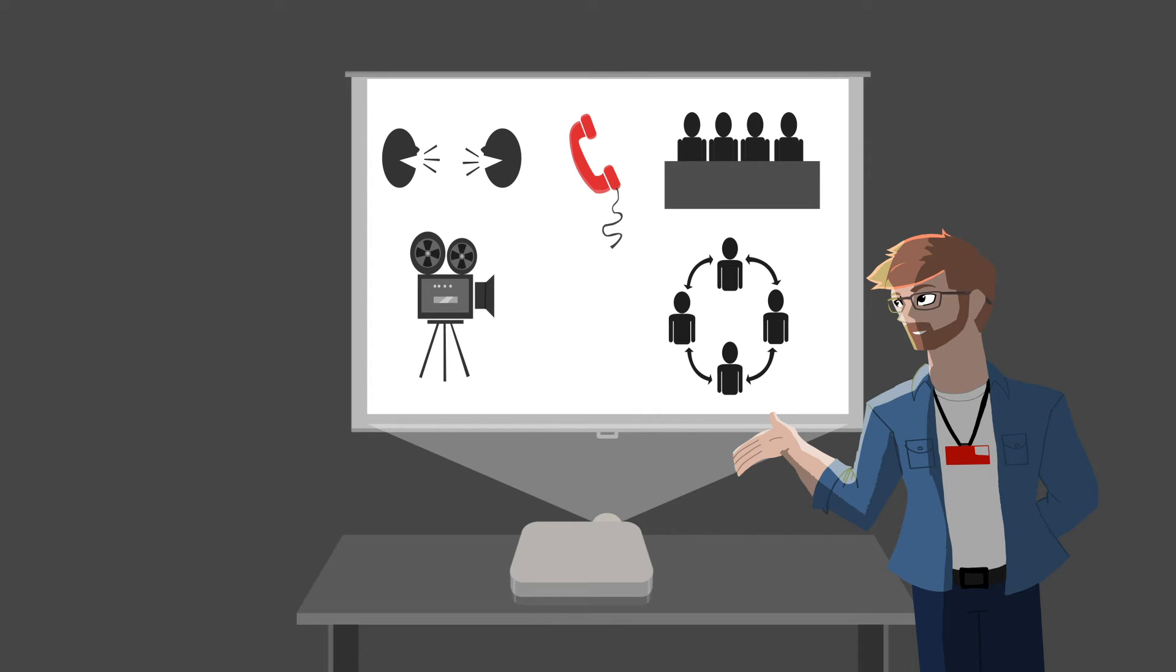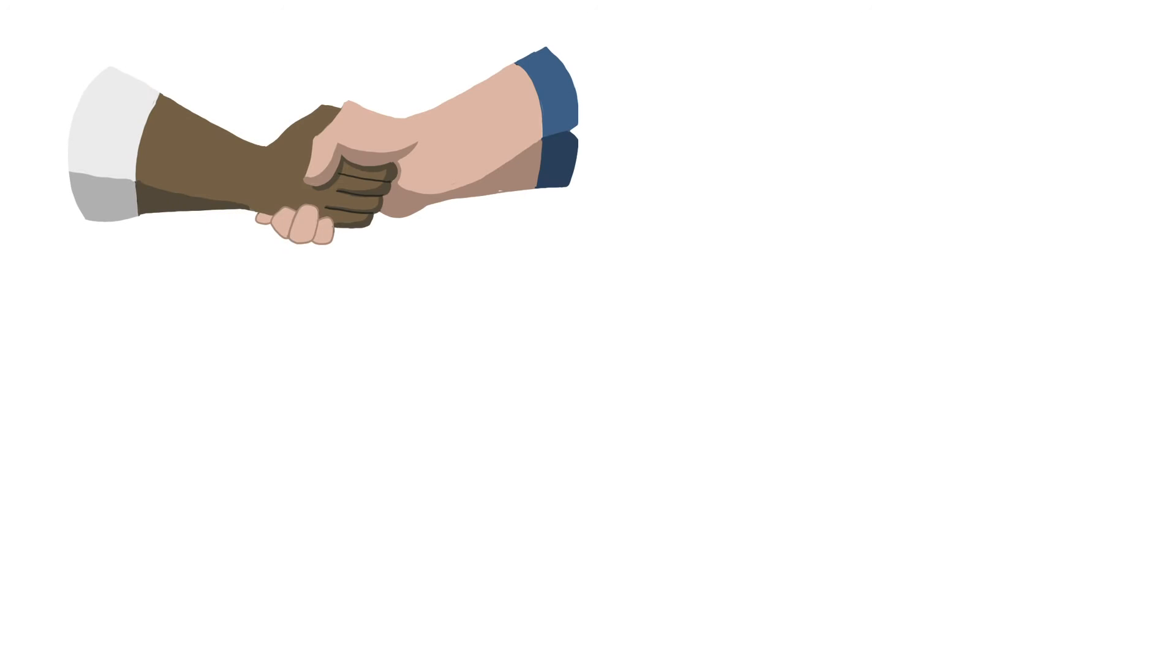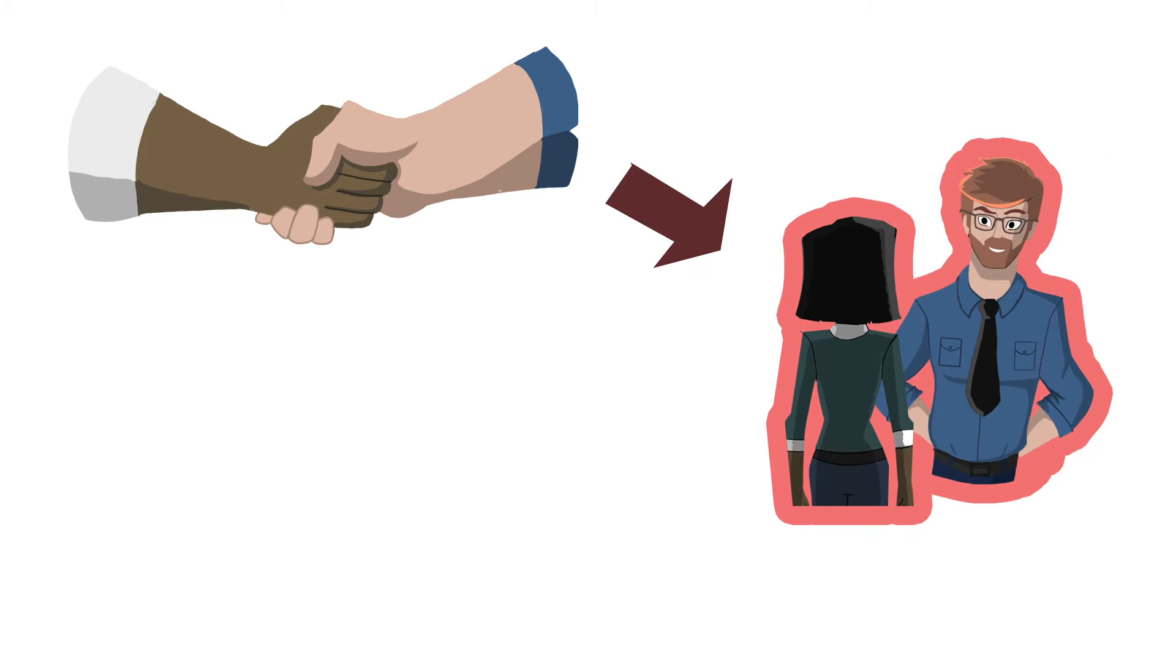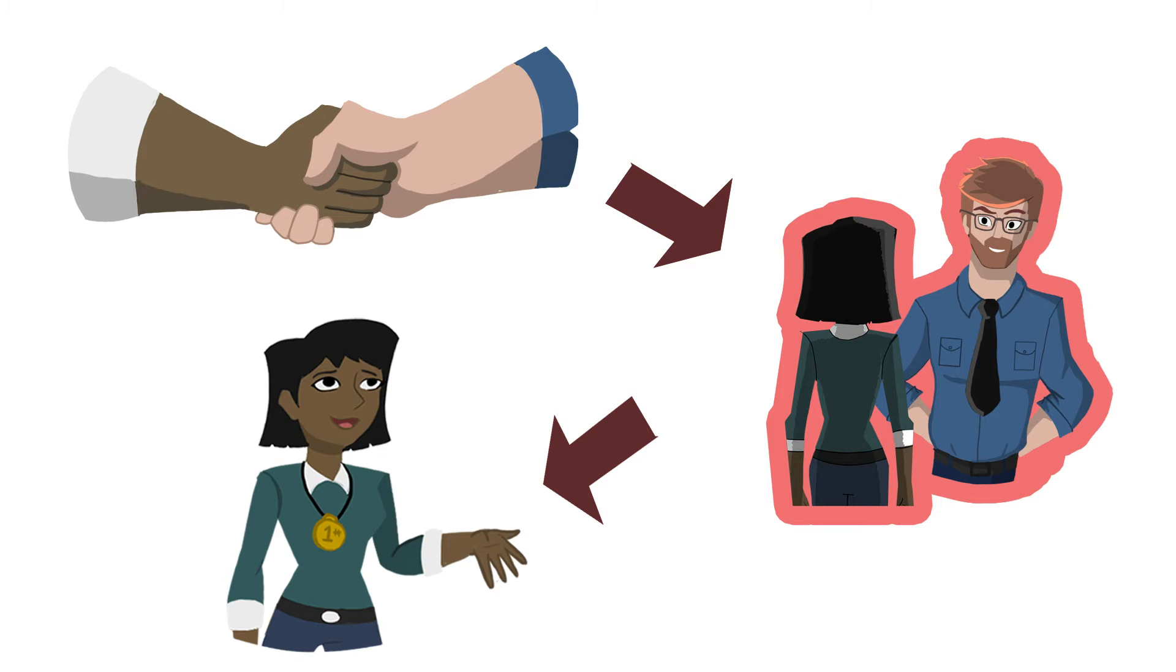No two interviews will be exactly the same. However, you can expect them to follow this general format. First, the interviewer or interviewers will introduce themselves. Questions will then be posed to the interviewee to answer. And finally, the interviewee will be able to ask their own questions to be answered by the interviewers.